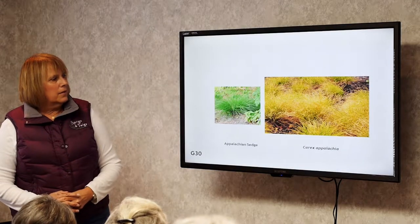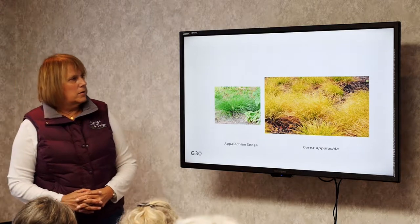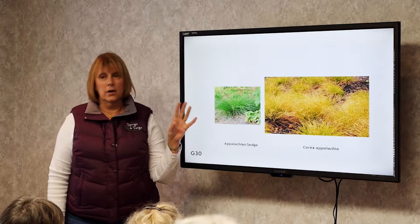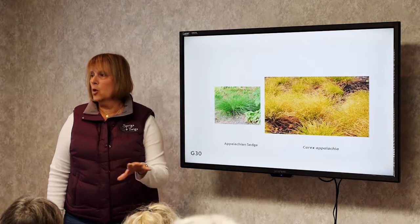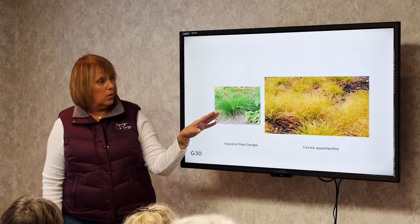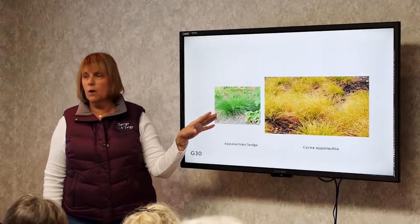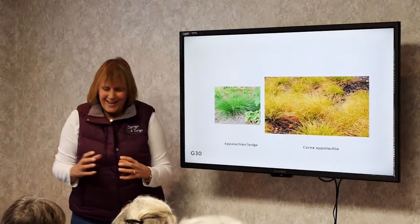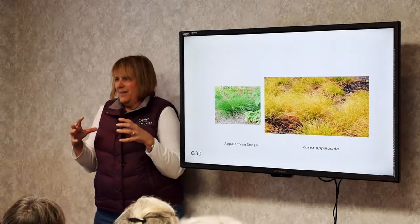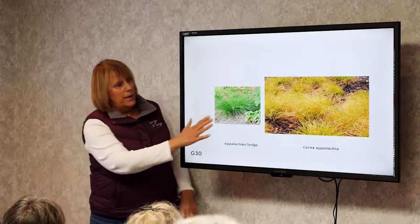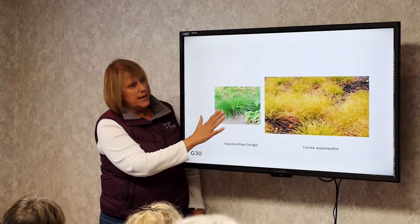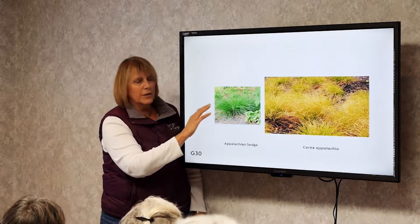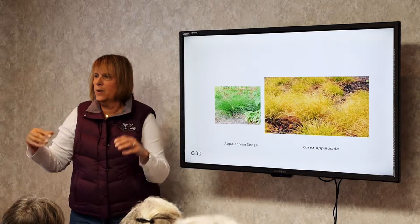Appalachian Sedge. This is a cool grass that I use. It likes dry soil, and I like to use it under trees where lawn grass can't grow. It gets about 8 to 12 inches tall. It grows in clumps, so you need a lot of clumps put together because they don't spread by stolons. Put it underneath a tree, let it grow — you don't have to cut it like grass, but it looks really nice.